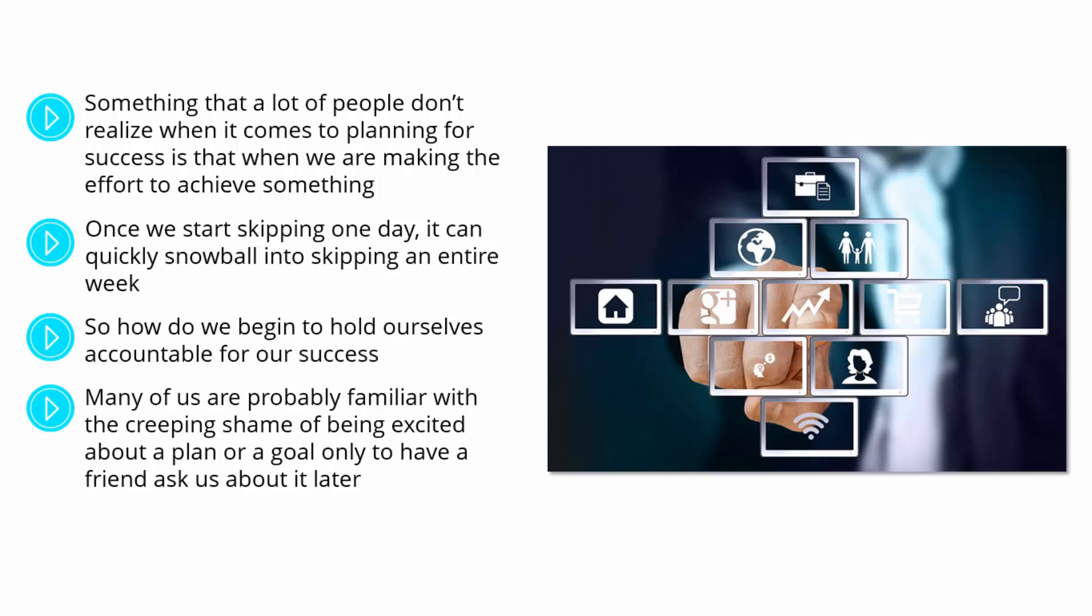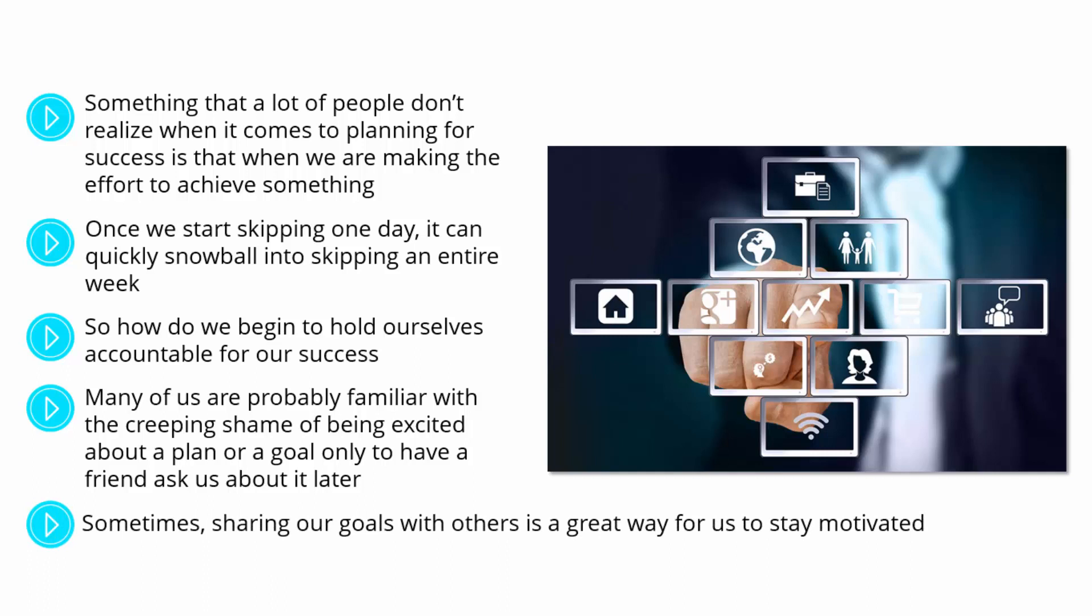Not only should we hold ourselves accountable for success, but we should ask others that we trust to help us to hold ourselves accountable as well. Sometimes, sharing our goals with others is a great way for us to stay motivated. If we are checking in with other people about the progress that we are making,